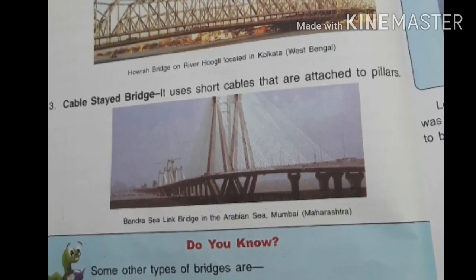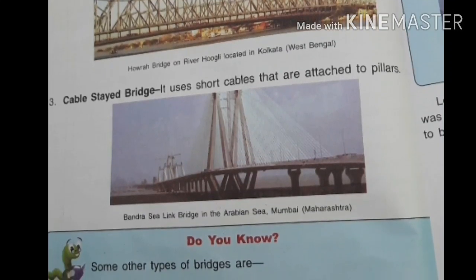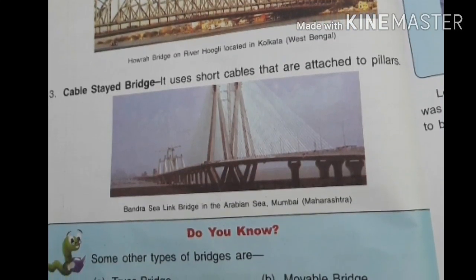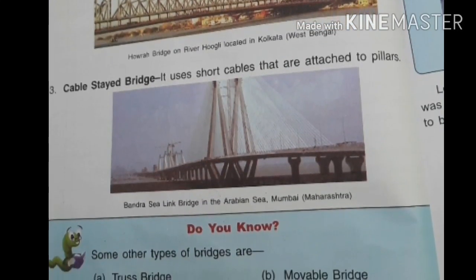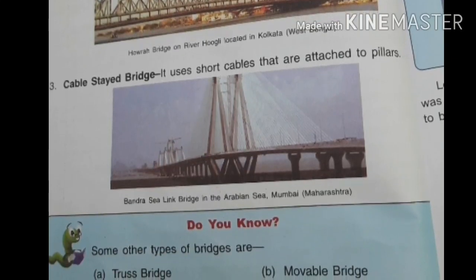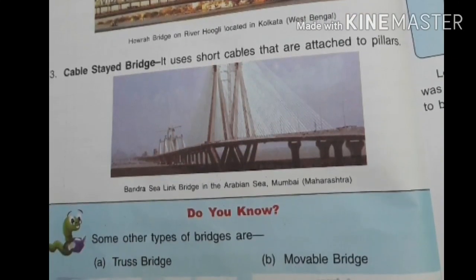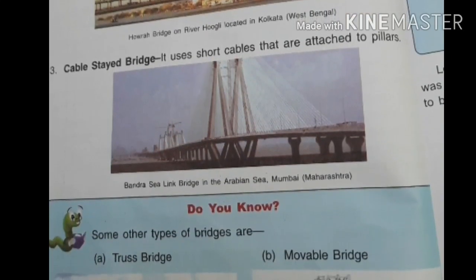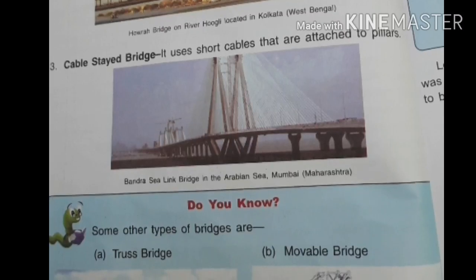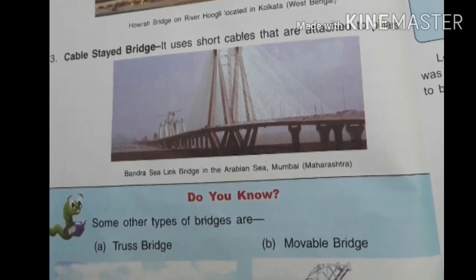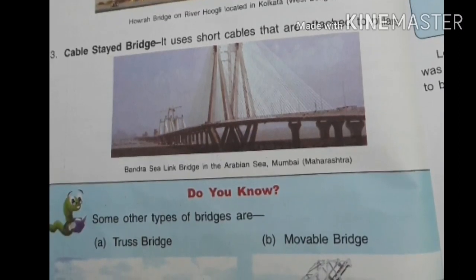Then there are cable-stayed bridges, which use short cables attached to pillars. One example of this type of bridge is the Bandra-Worli Sea Link bridge in the Arabian Sea.